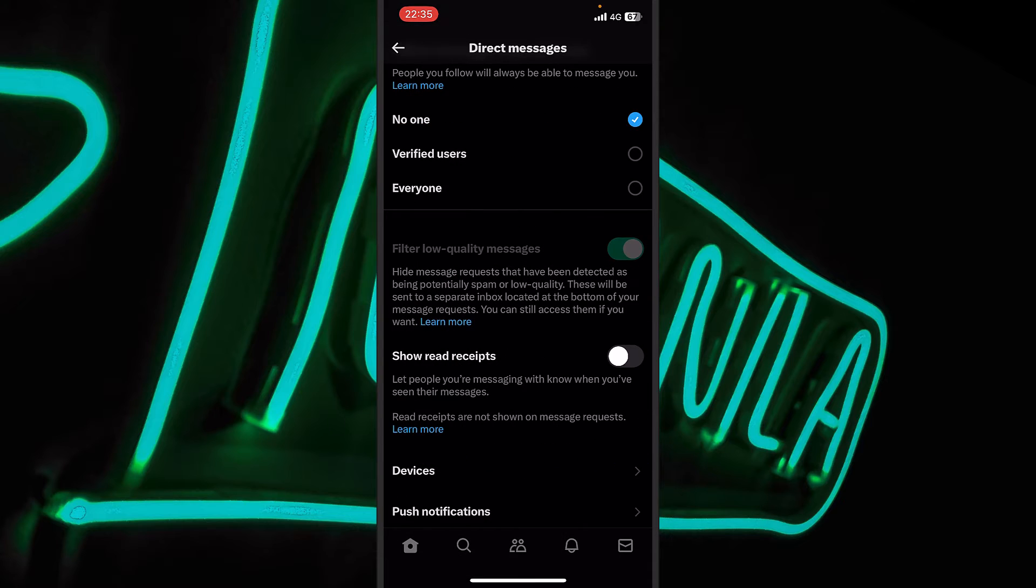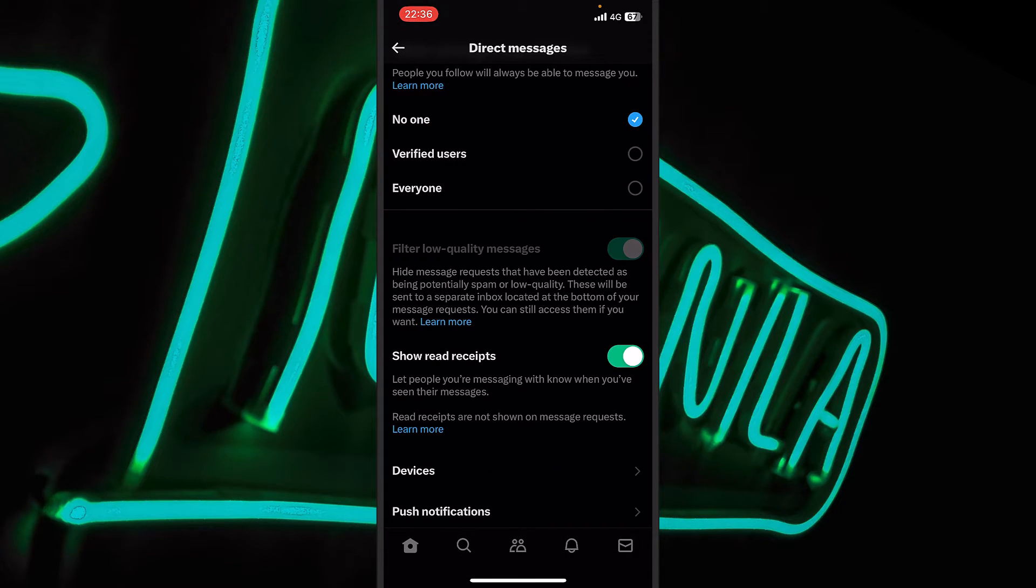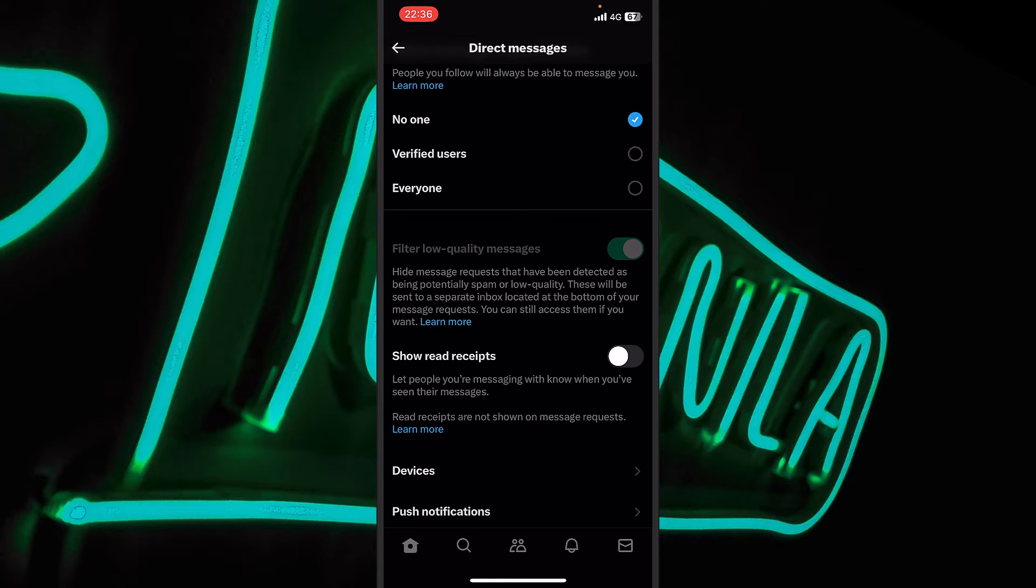And here you will have a setting which is named show read recipients. If I mark this on, they will be shown. And if I disable it, they will not be shown anymore.